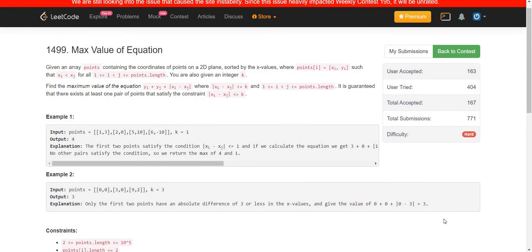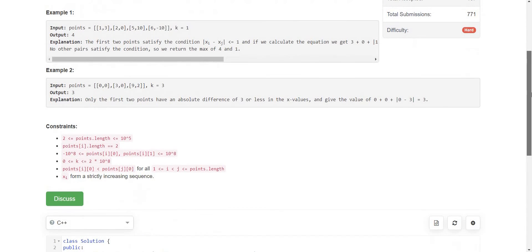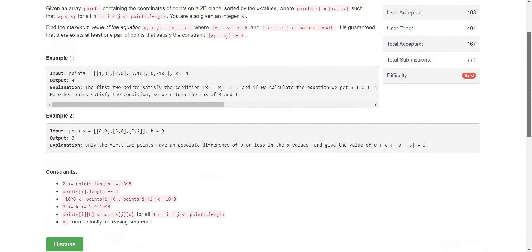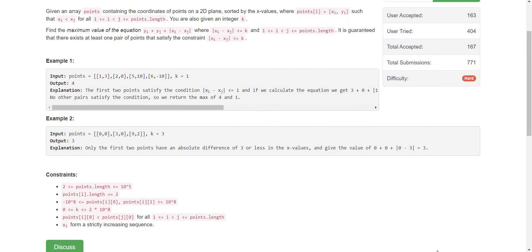Now we are going to solve this problem. We have to solve this problem in O(n) because the constraints are 10 raised to the power of 5. Let's see how we can solve this.